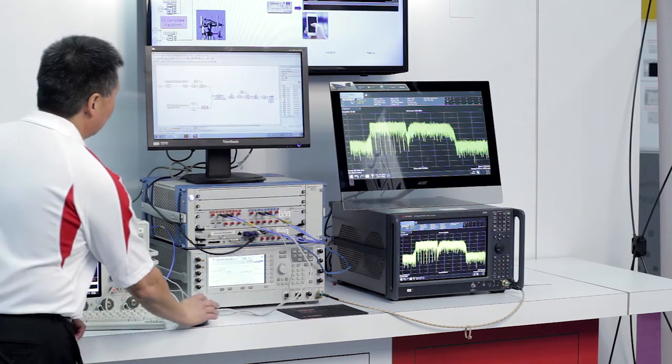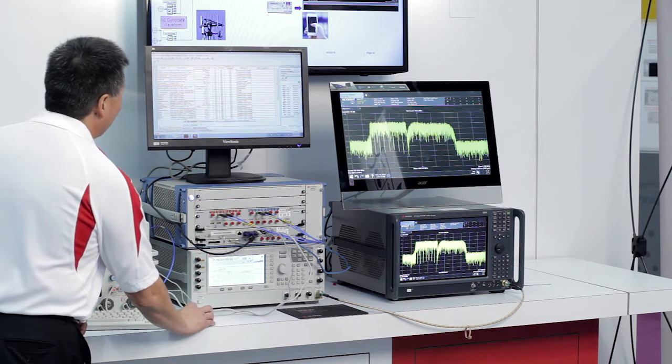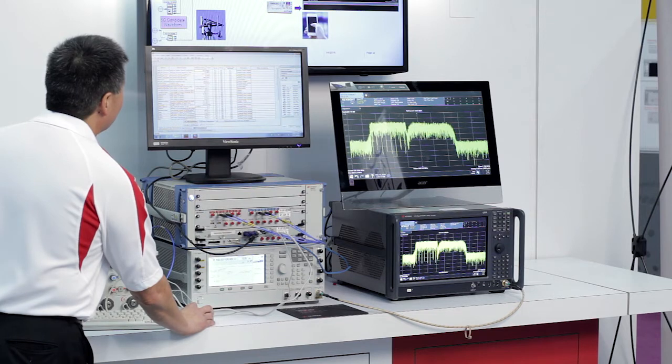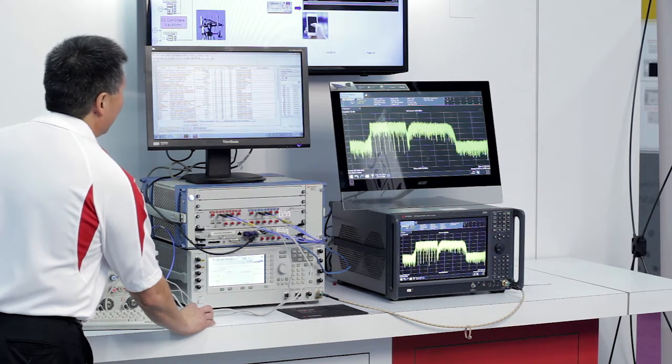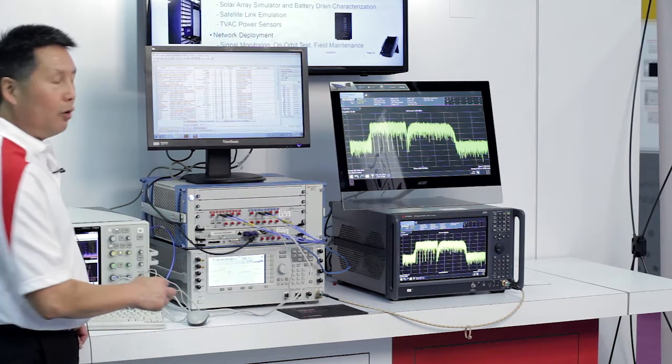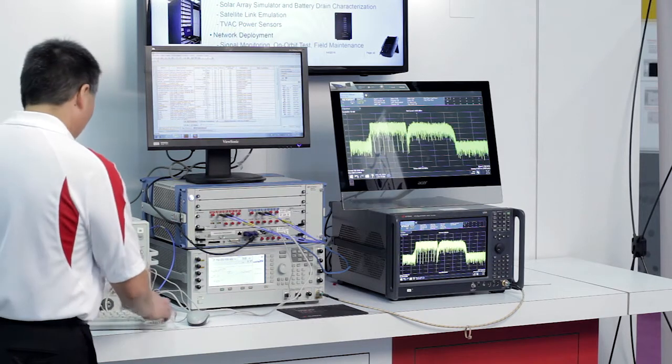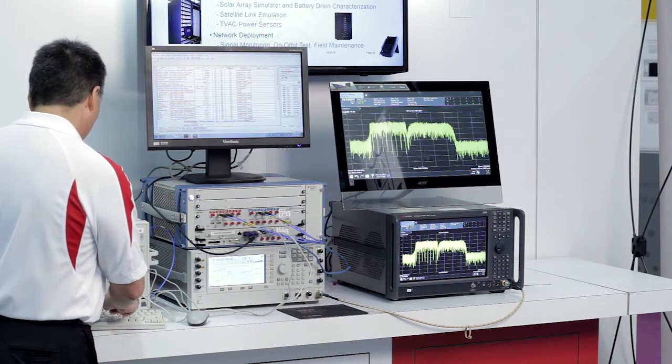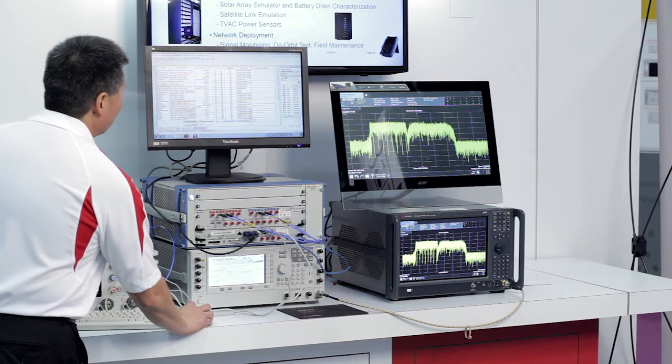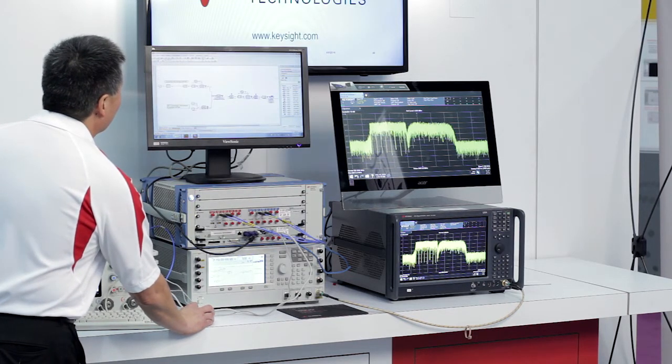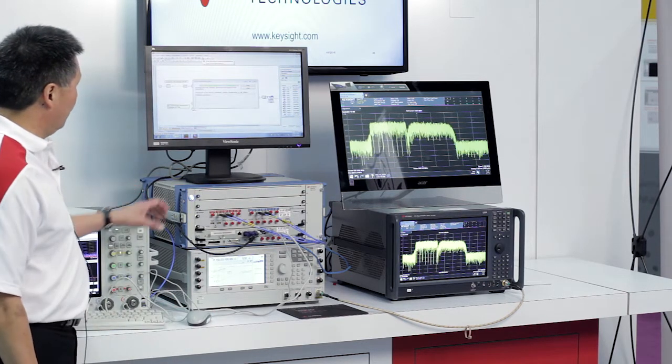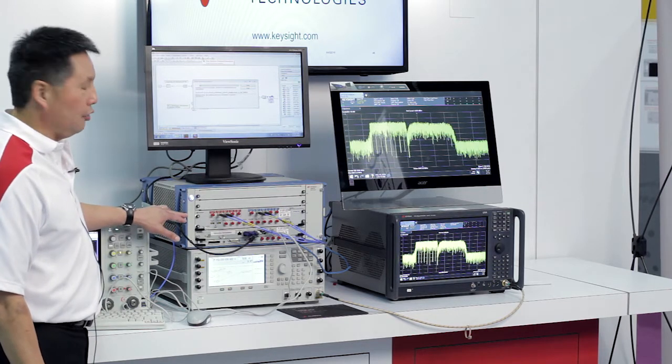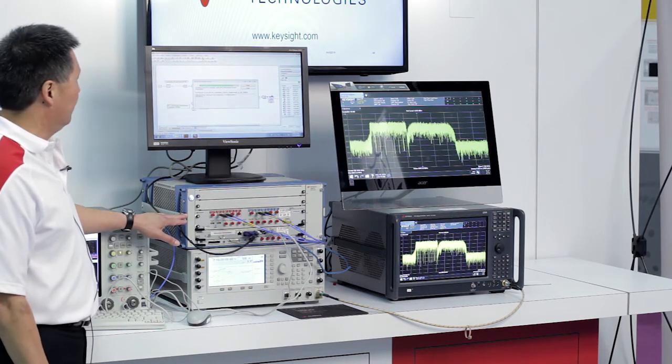So what I'm going to do is go in SystemVue, I'm going to click on this parameters tab and I'm going to change the satellite APSK uplink frequency from 28.3 gigahertz to 28.275. I'm going to go back to the schematic view and I'm going to launch the simulation to download the waveform from SystemVue to the M8190 AWG.